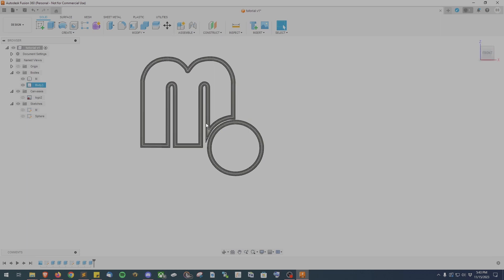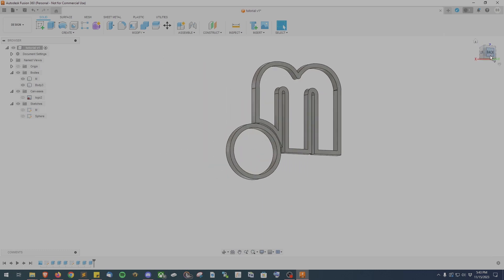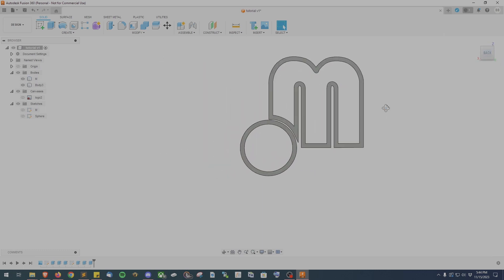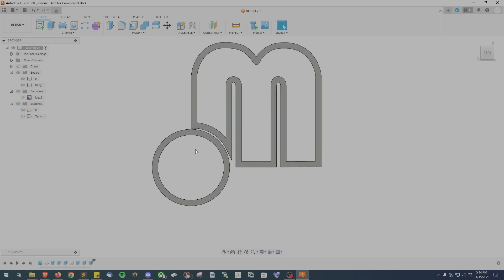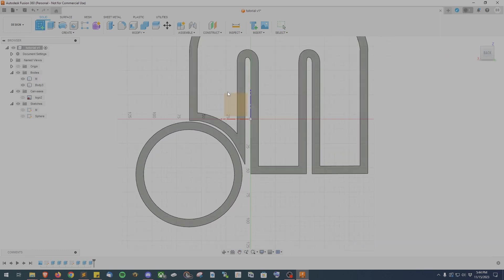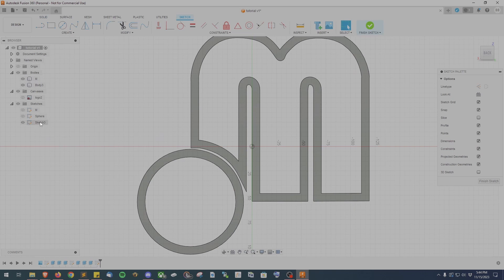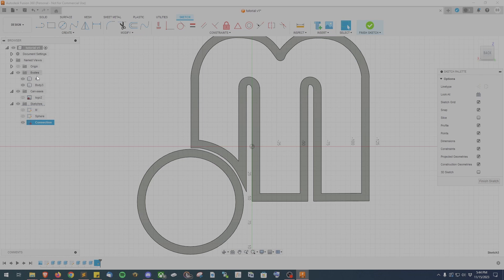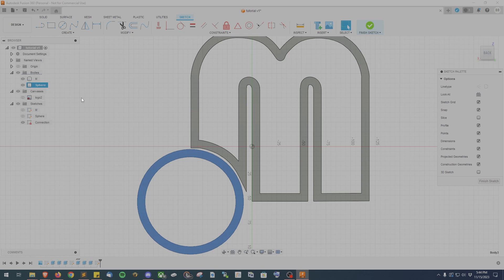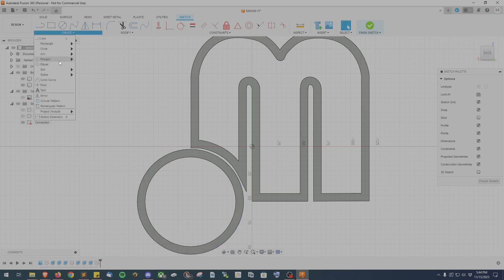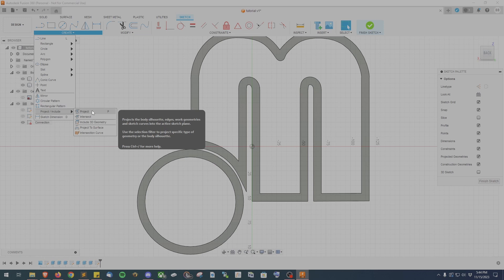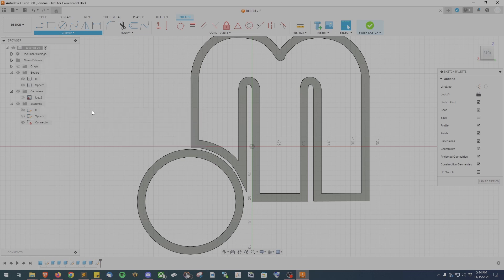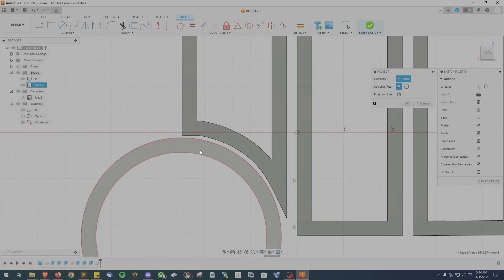The next step is going to be taking both of these models and combining them into a single model. So using the top right calibration cube position yourself on the back plane and then click the new sketch button. I named this sketch connection since we'll be using this sketch to connect both models together. And at the same time I renamed the body we just created to sphere just so everything is easily visible and understandable. From here we want to go to the create menu and scroll down to the project include option and choose the project selection. Alternatively you can press P on your keyboard. Once project has been selected you want to go ahead and click on both of your models so they turn blue and then on the project panel go ahead and click OK.